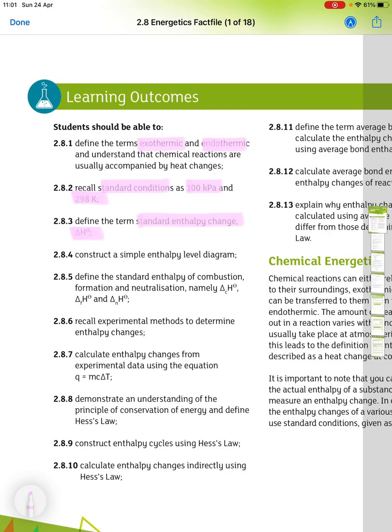Construct a simple enthalpy level diagram. Define the standard enthalpy of combustion, formation and neutralisation — delta Hc, delta Hf and delta Hn.